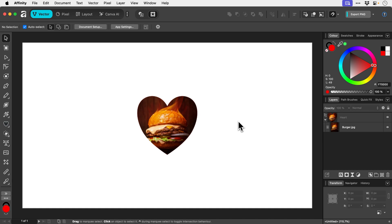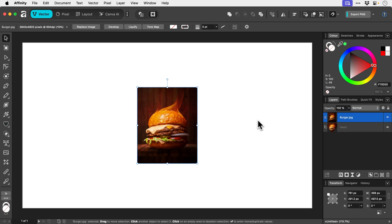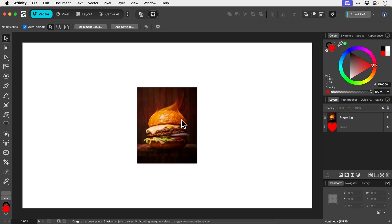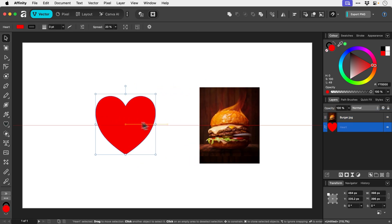And if you do want to separate the burger and the heart, I don't know, maybe they've had a falling out or something. All we've got to do is just grab the image and drag it outside above the shape. And we now have them separate again.